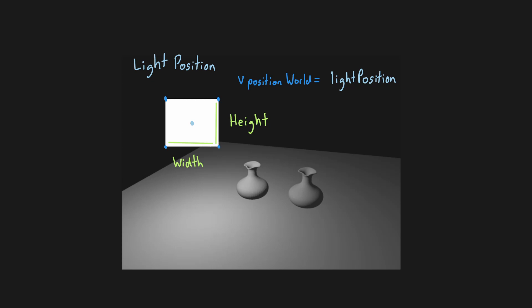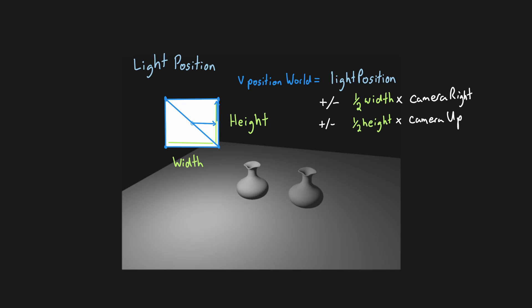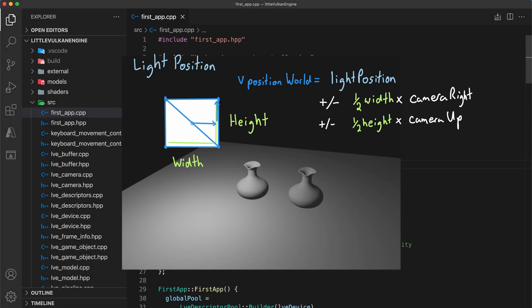This is accomplished by first starting at the center point, and then displacing each vertex by the camera's up and right vector. This will create a flat object made up of two triangles always aligned to face the camera. Okay, let's get to coding.